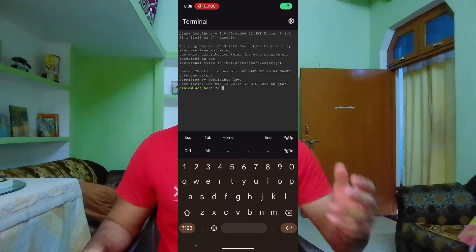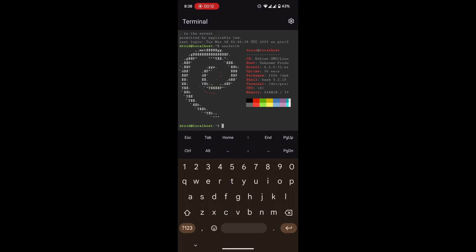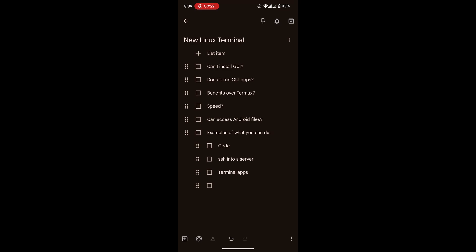Now you might be thinking: you have the terminal, you have Linux, what else do you need to do? Well, we're not done yet. In order to properly set up Linux as a development environment, we need to install SSH, which would allow us to connect into any remote machine.